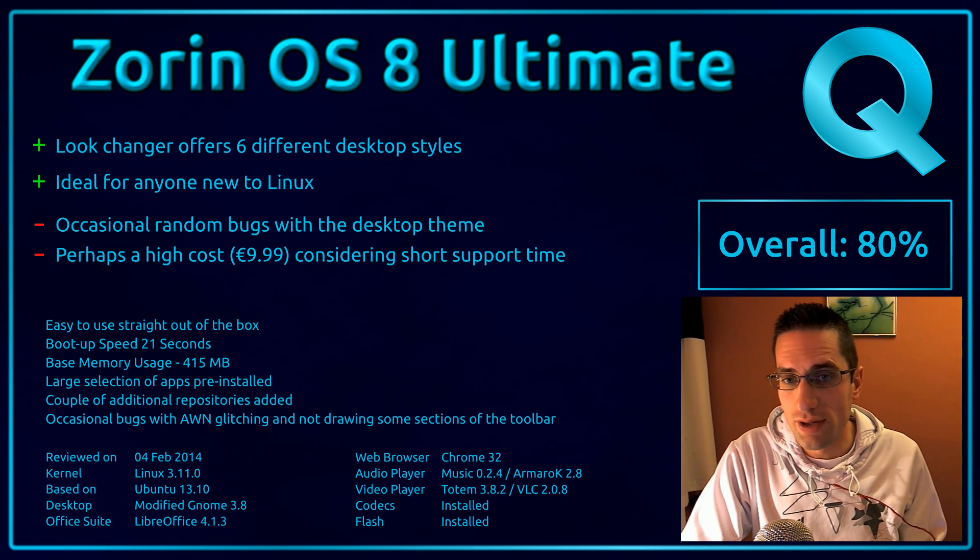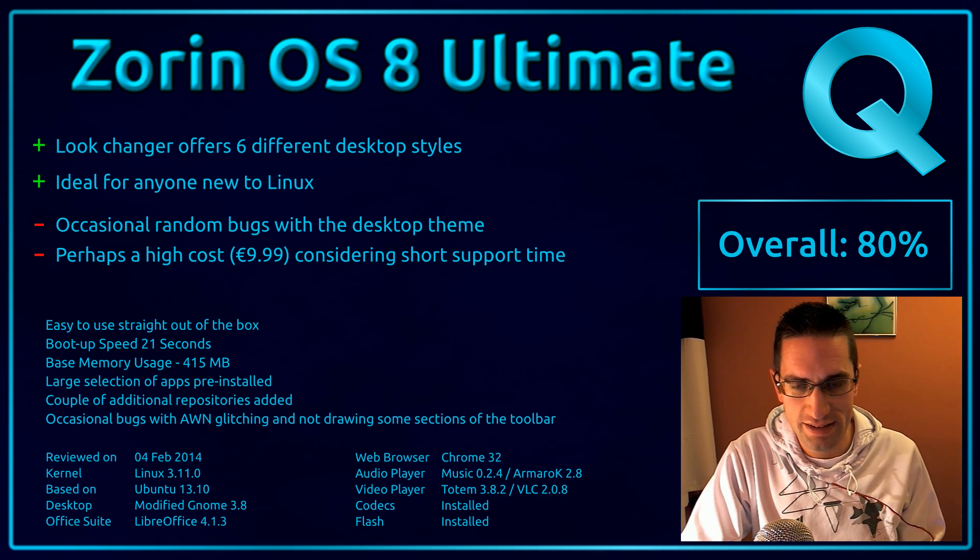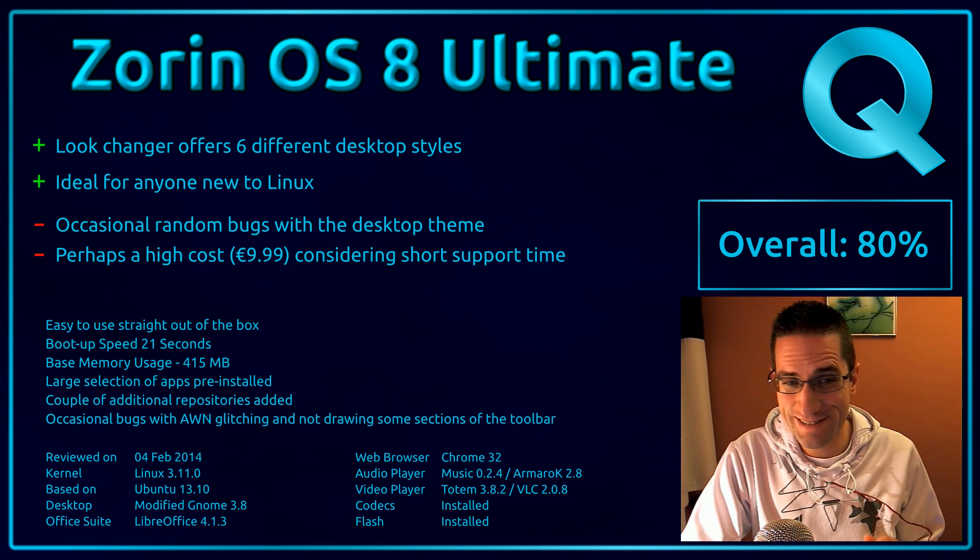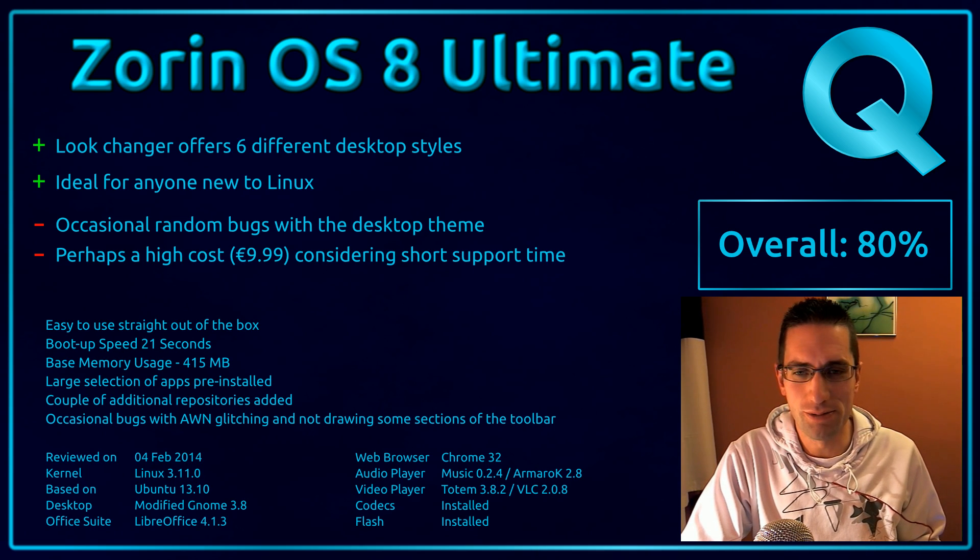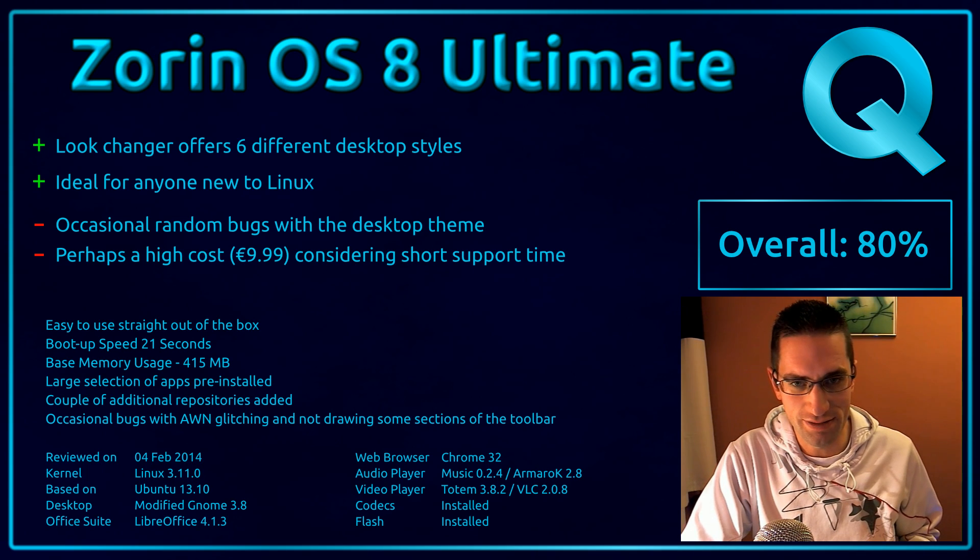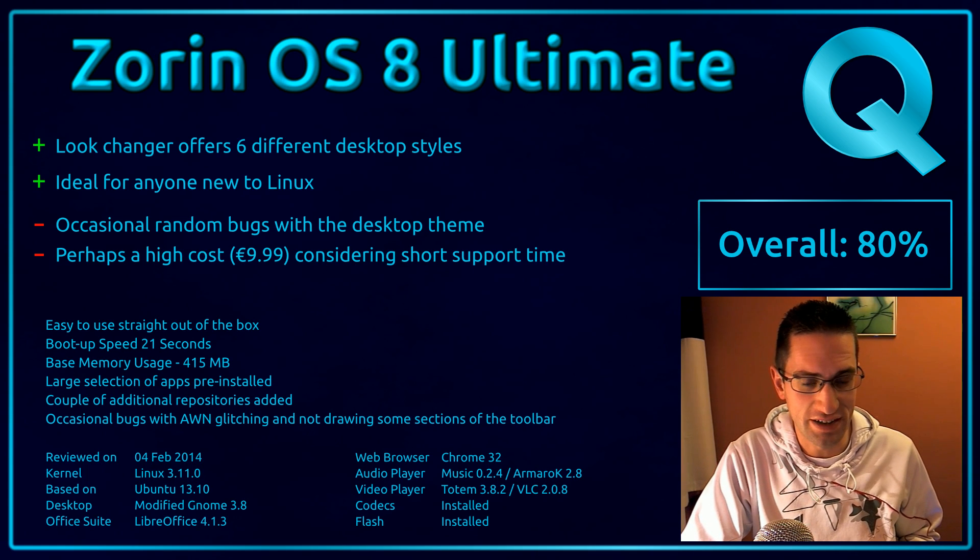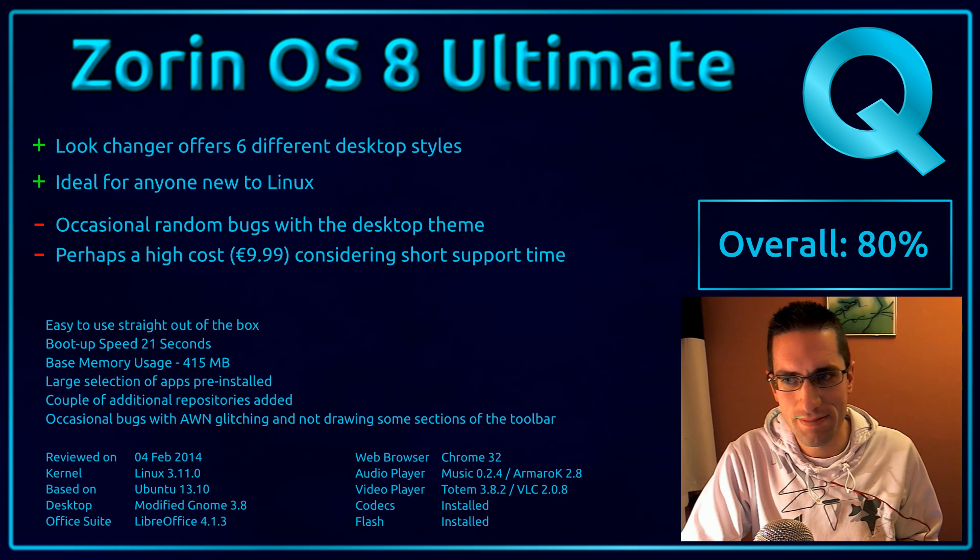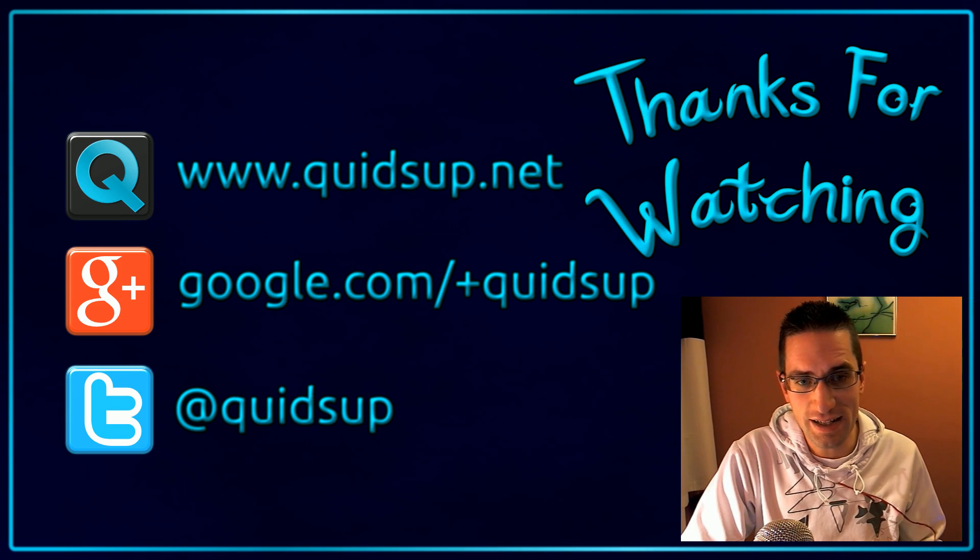But overall, I've given this distro 80%, which is slightly lower than it was before, because I awarded Zorin OS 7 85%. And thanks for watching. See you later.